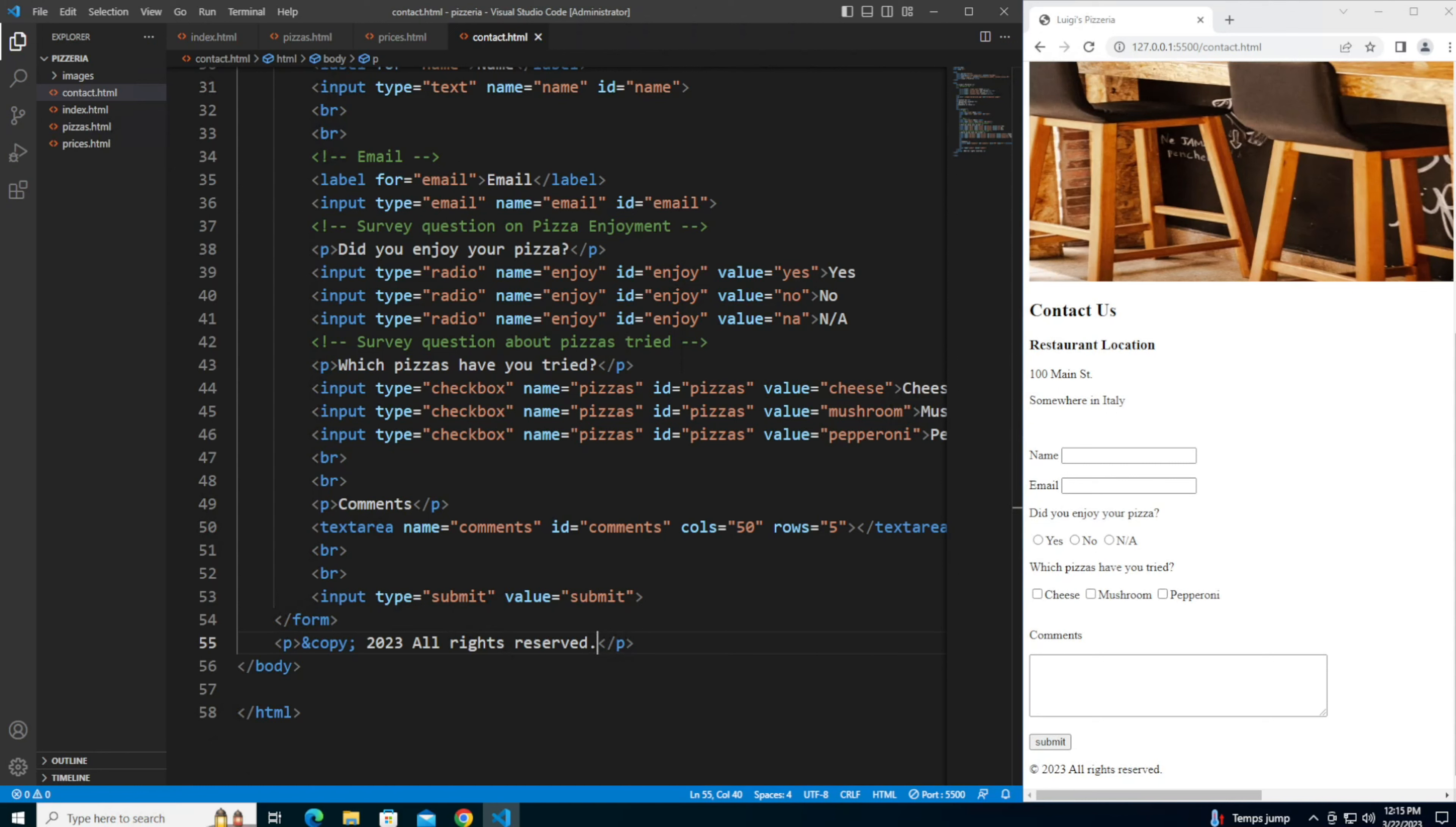And there you have it, we've successfully created the contact page for Luigi's Pizzeria. And with that you've completed the HTML part of this pizzeria project. In later videos we'll style this website and make it look even better after we've gone over some CSS. Thanks for watching, I hope you enjoyed this video and learned something new. Don't forget to like and subscribe for more videos like this. If you have any questions or comments please leave them below.